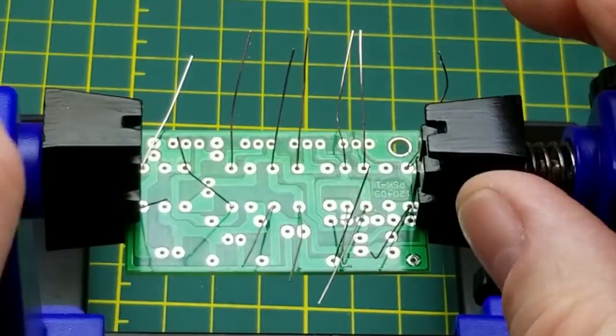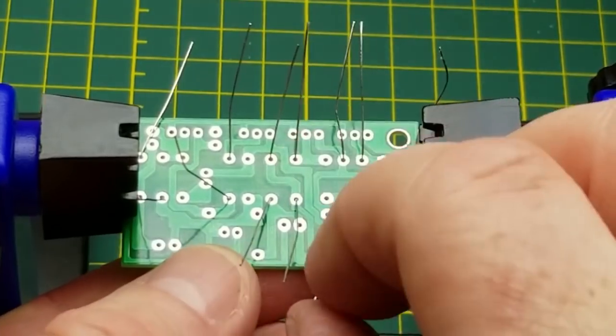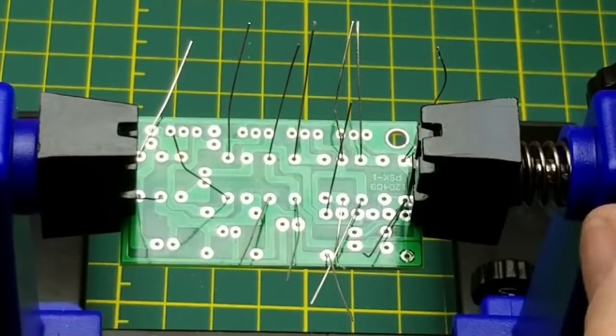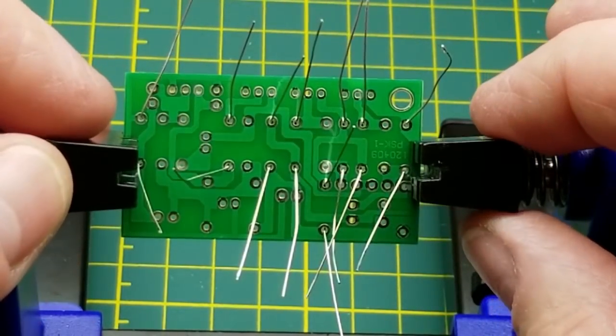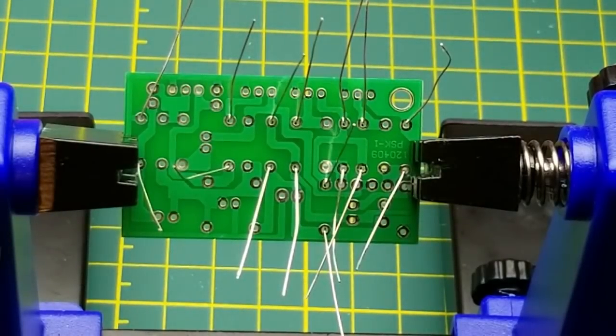There's the 10k resistors. I think I'm going to jam a bunch of resistors in before I flip it over and solder, just so that I'm not constantly flipping things over.